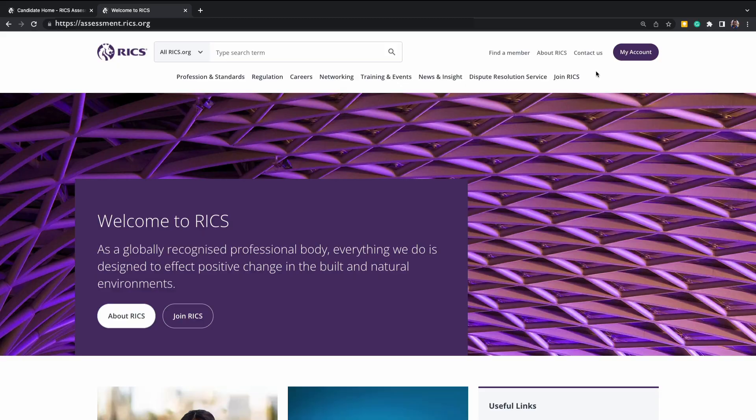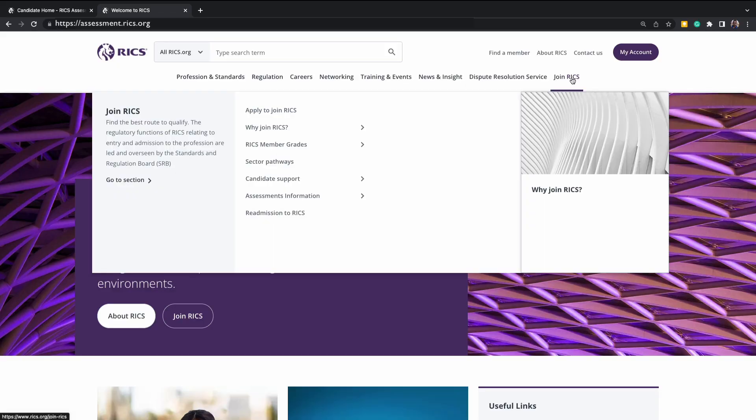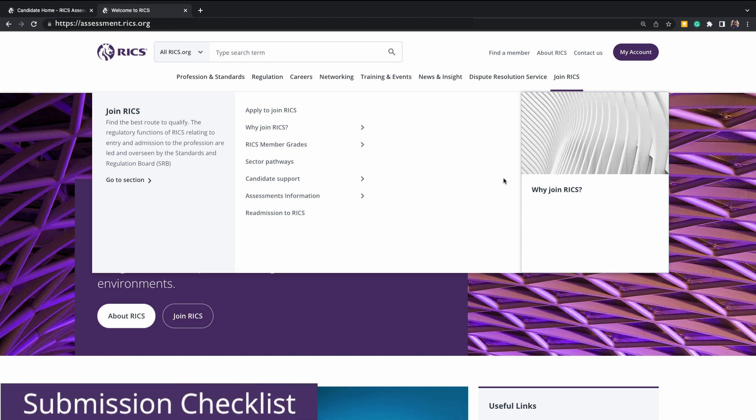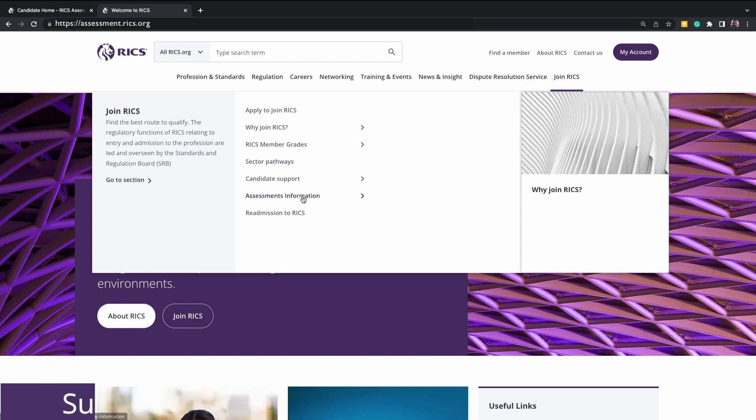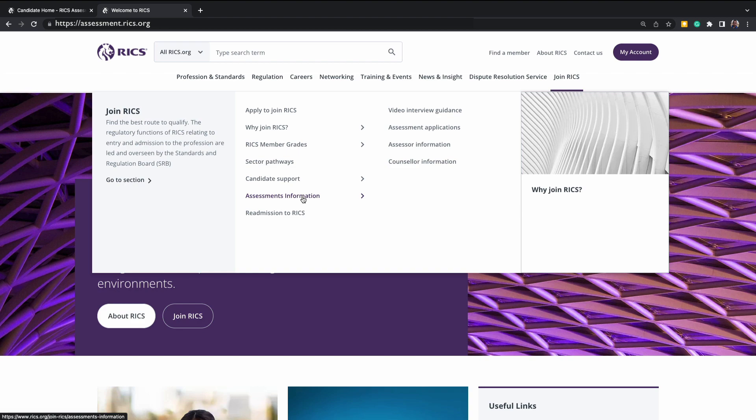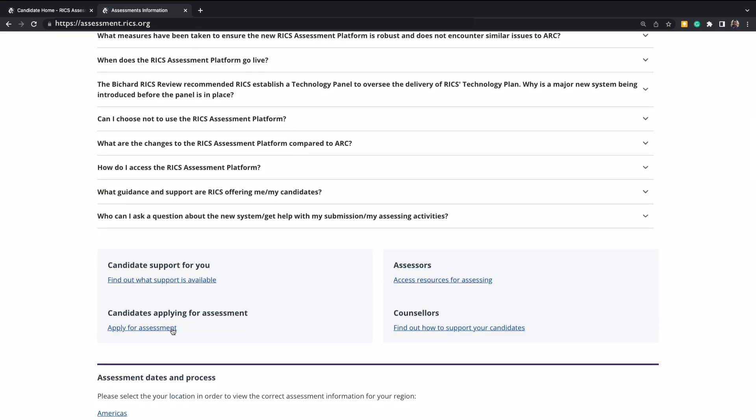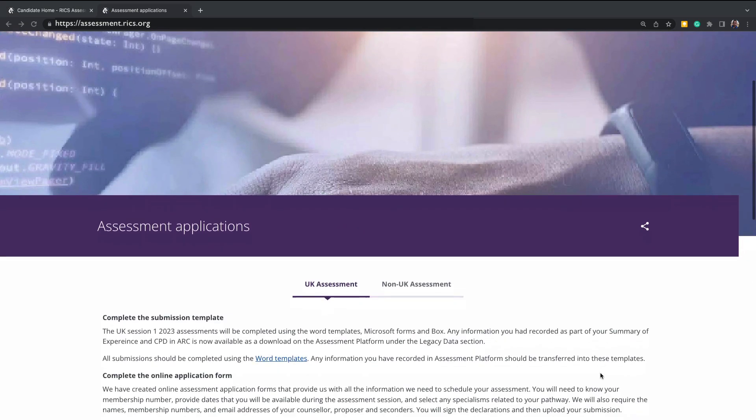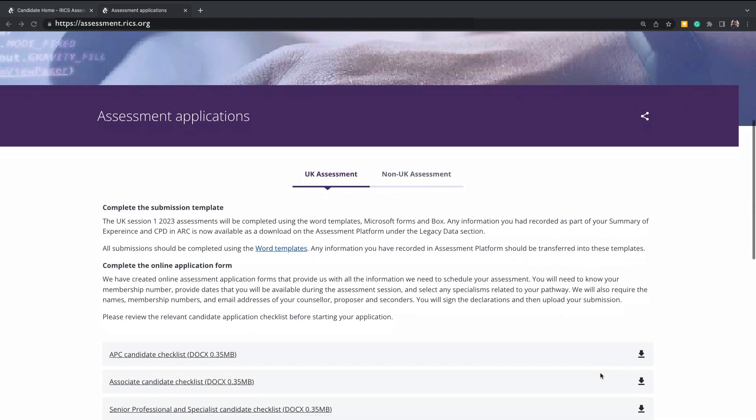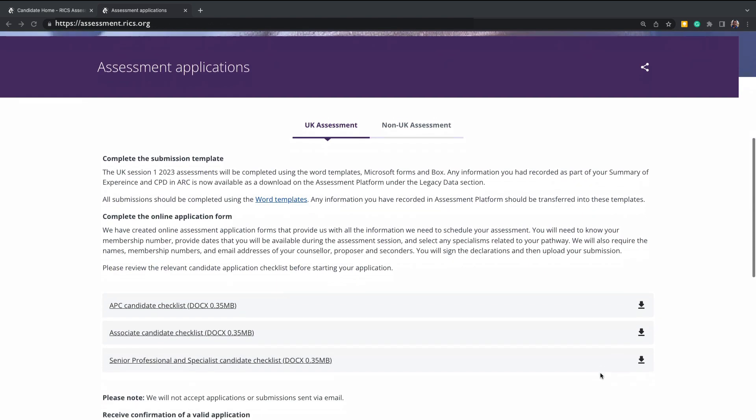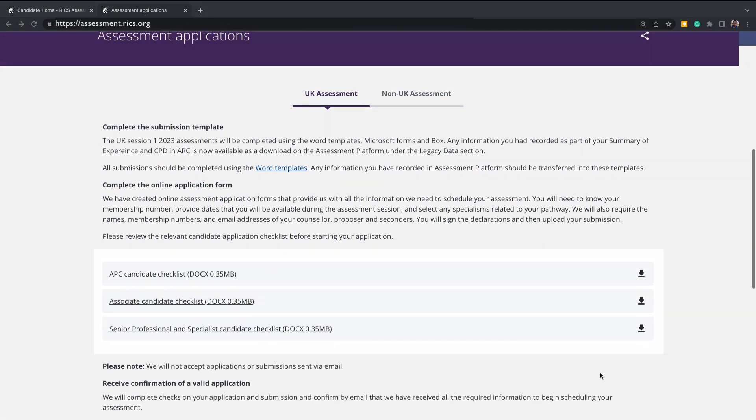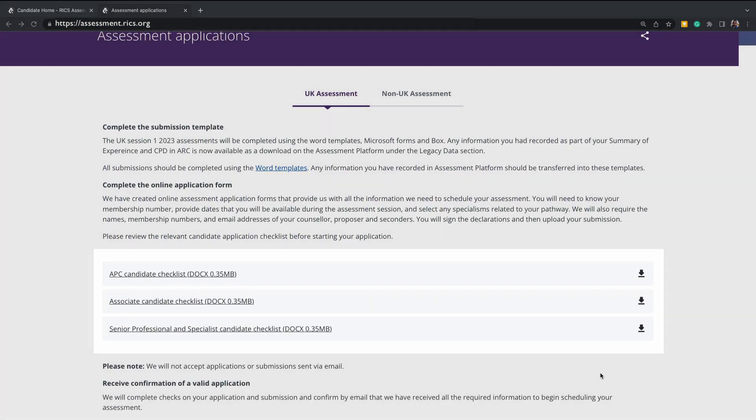On the RICS website, we have an additional step where you can download a checklist to ensure you have completed and reviewed your submission. This will be found on the RICS assessments information page and by clicking apply for assessments to provide you more details on this process. And if you scroll down, you'll be able to see the checklists.